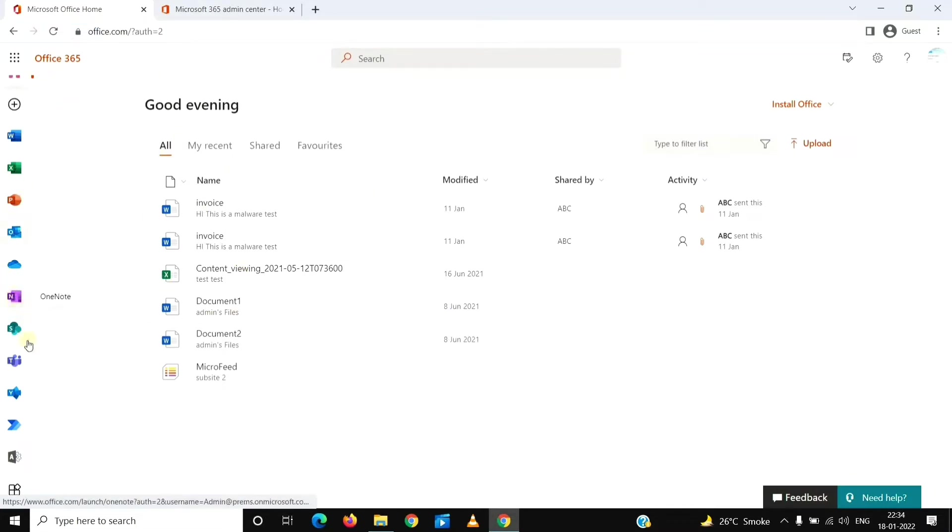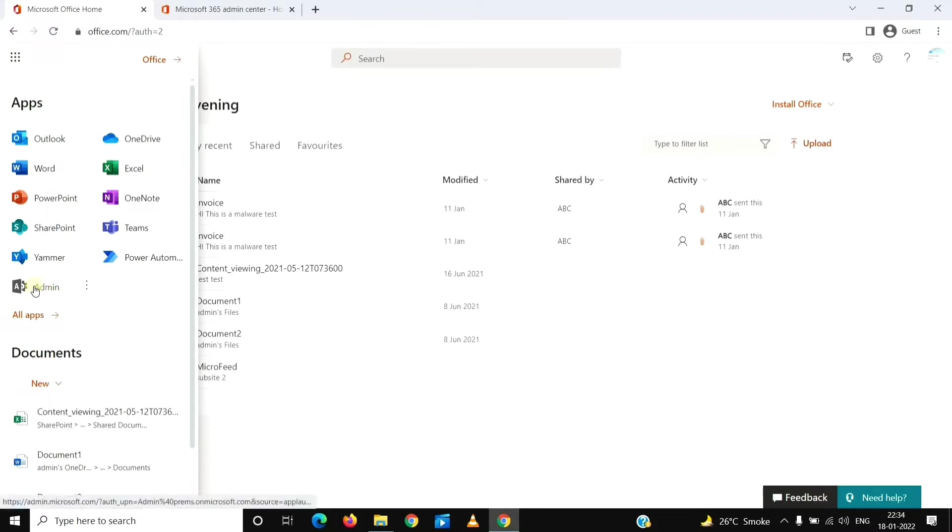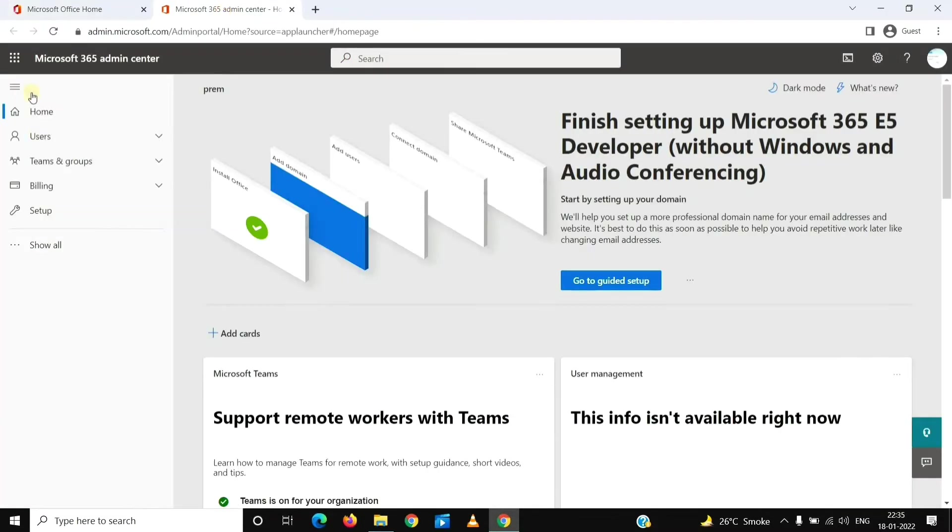Scroll down here and you will see an Admin tile, or you can just click on the nine dots here on the top left and then click on Admin. It will open this tab with admin.microsoft.com. We'll click on Show All.